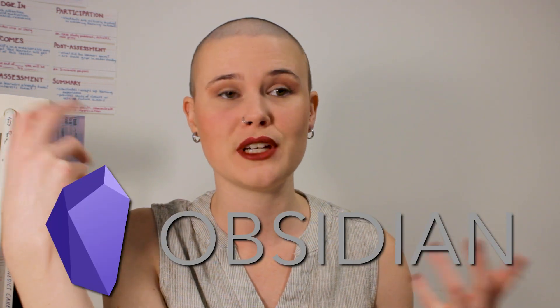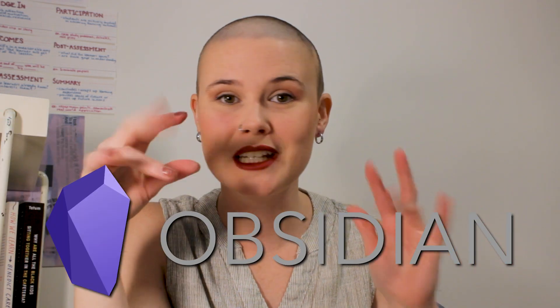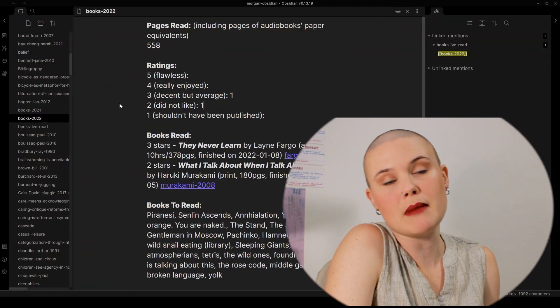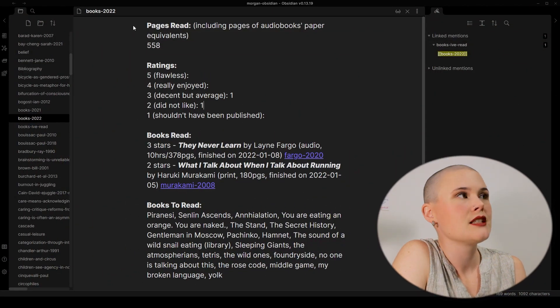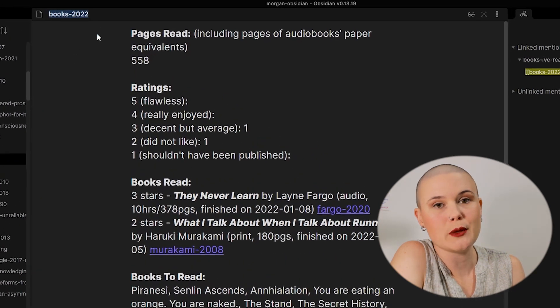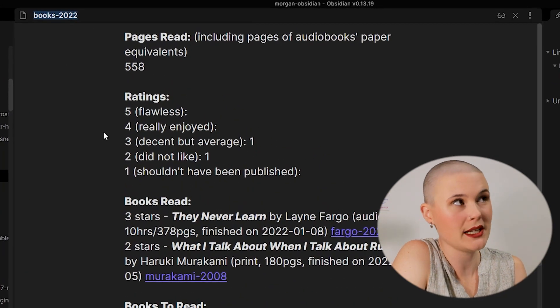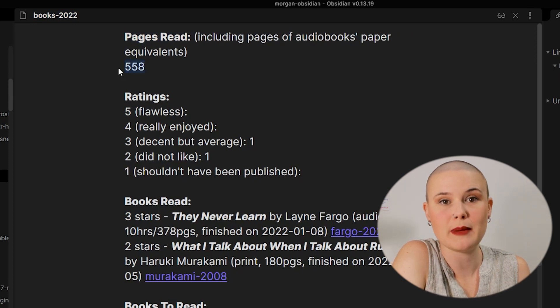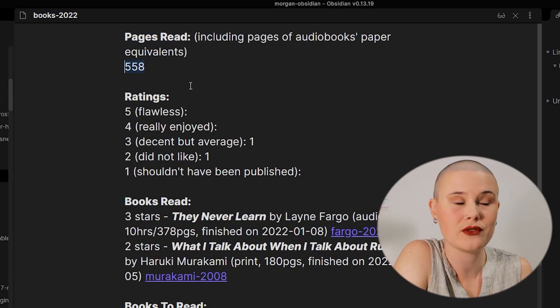Now let's go into the software that I use to track my reading and keep track of the notes that I've made during my reading. This software is called Obsidian and it's available for free — search Obsidian software into Google and you'll find it. Up on the screen now is my Obsidian, and this is my page for books in 2022. I'm tracking my reading yearly. At the top we've got pages read, and I'm updating the number of pages I've read after every book that I finish.